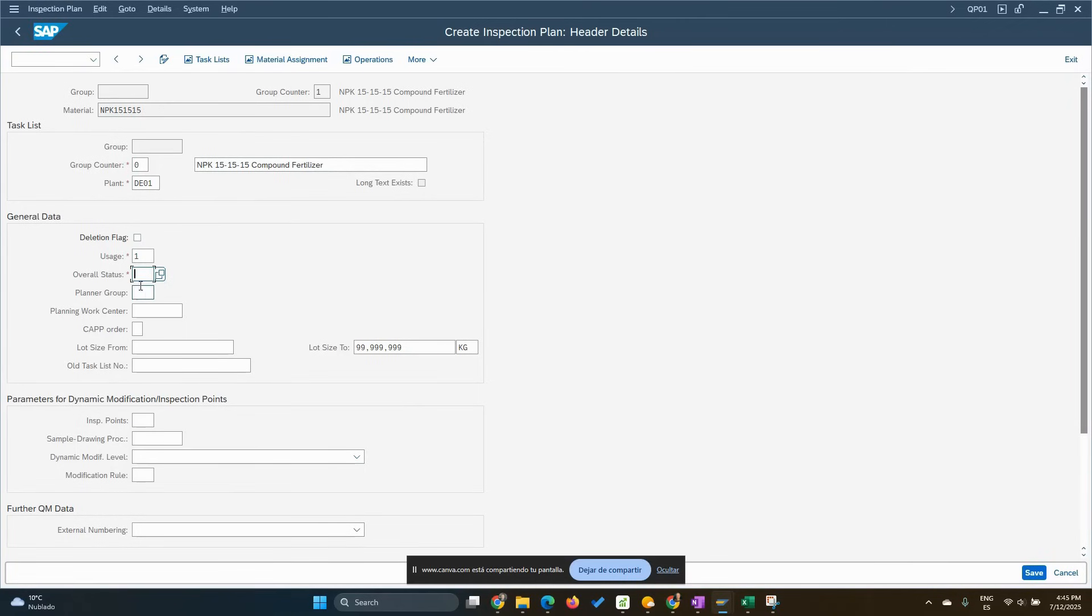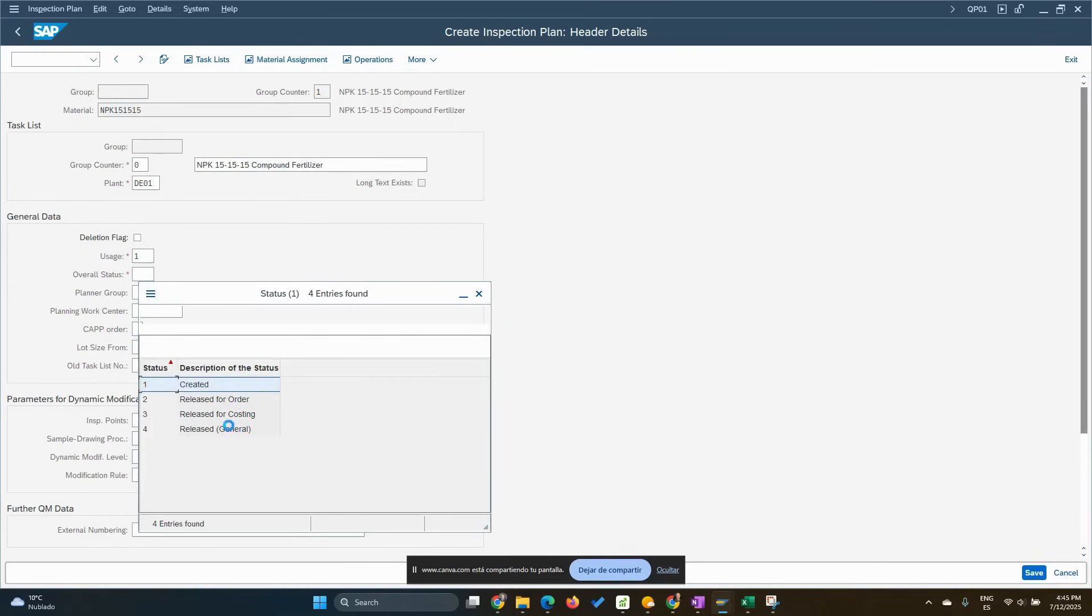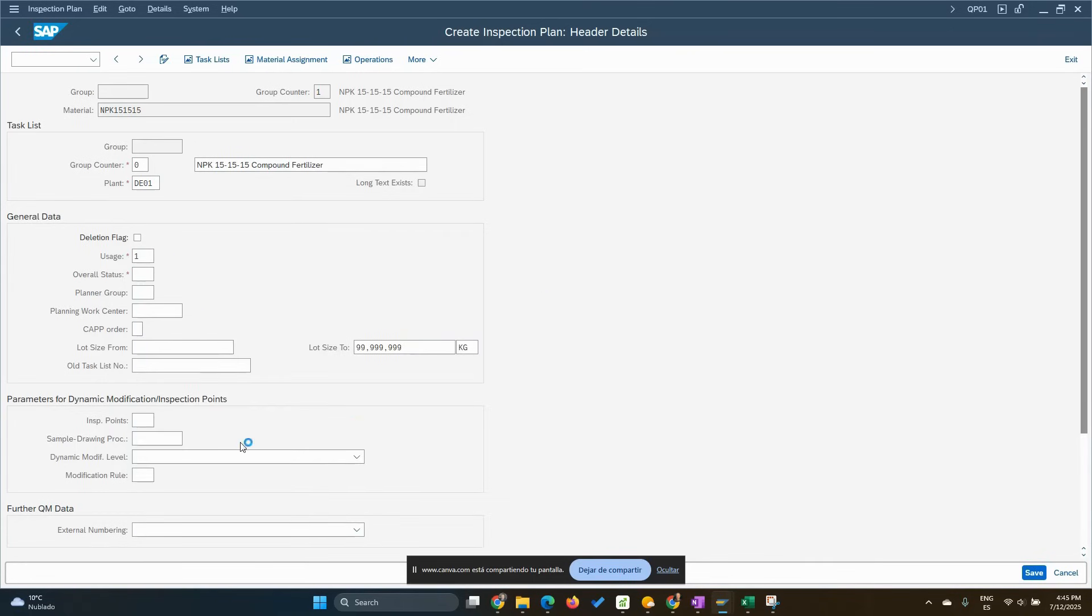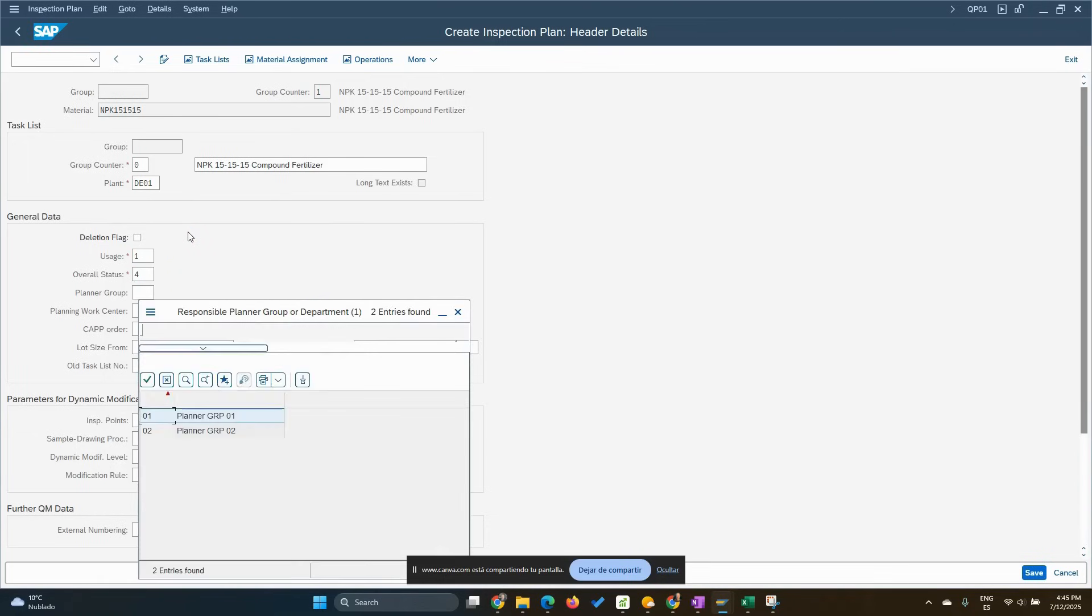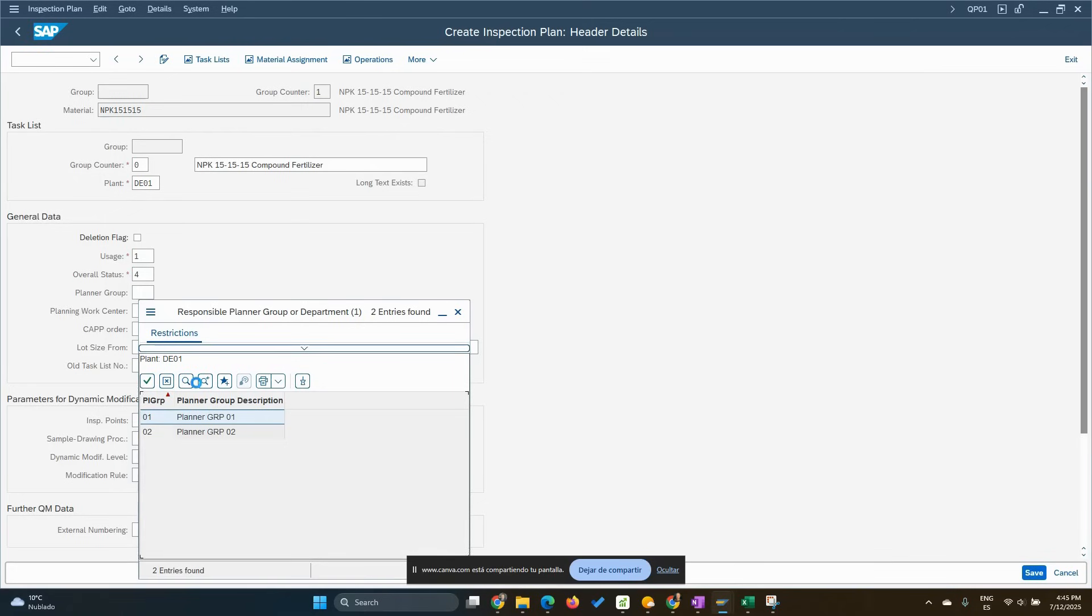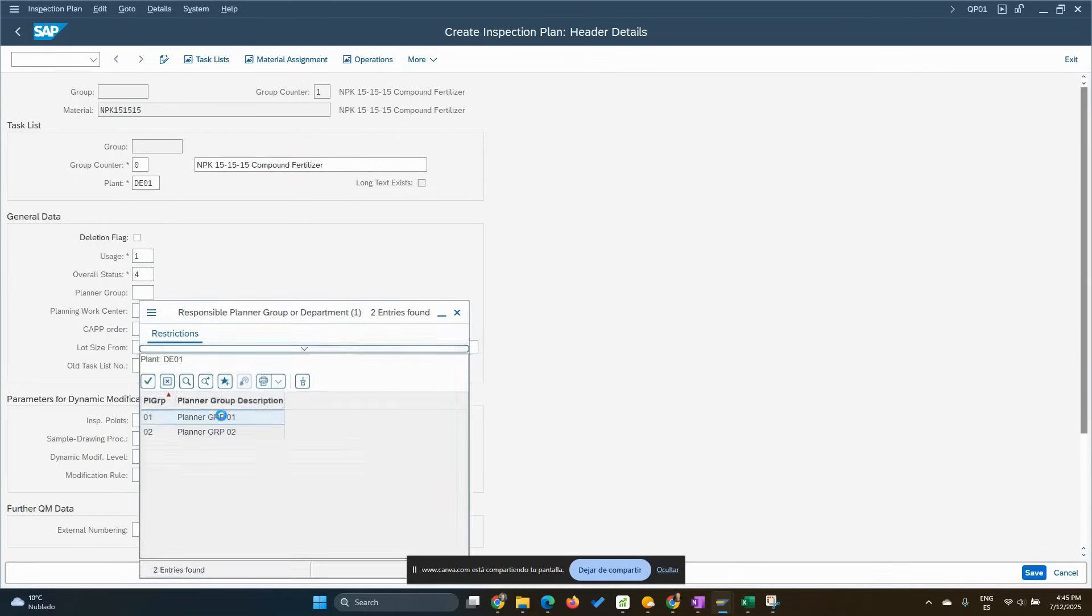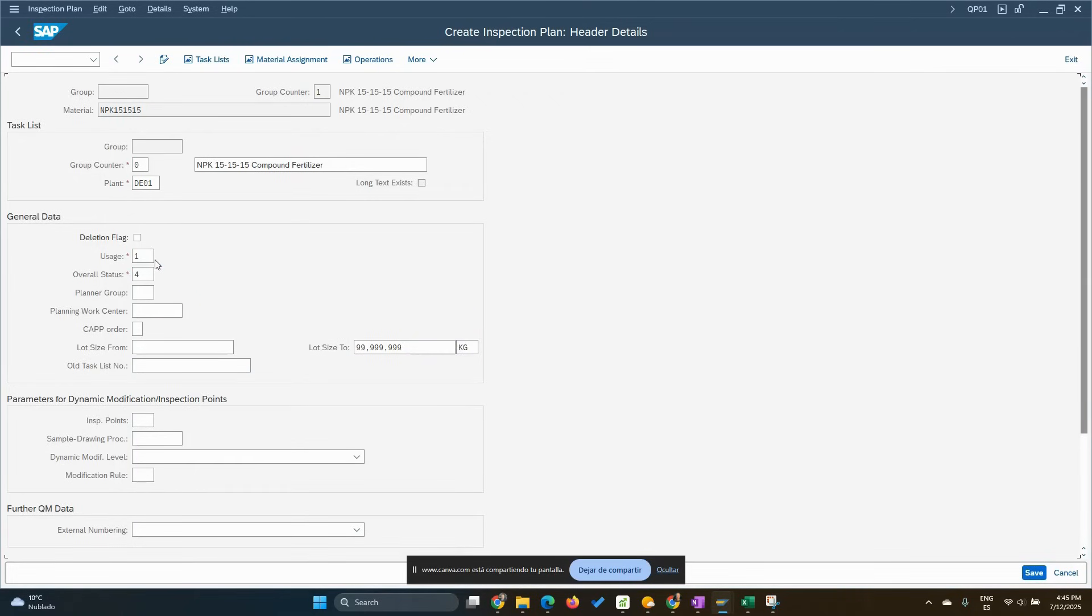The overall status in general is four. We will use the standard release general. We can assign a planner group as well. The idea of a planner group is we can use this for having access or not to certain people, because we can define this group and we can assign the access based on the planner group.